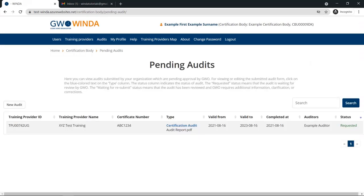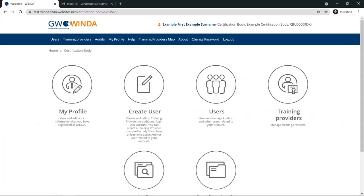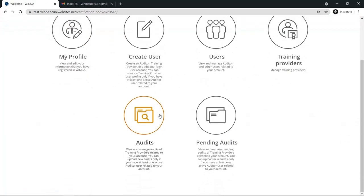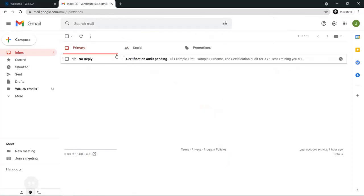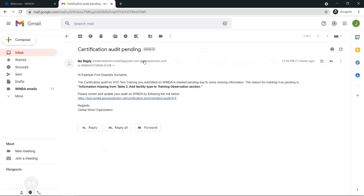After you submit an audit, you will be able to see the status on the pending audits table. With the new submission, you can see the requested status. You can always check on the status by going to the pending audits table.